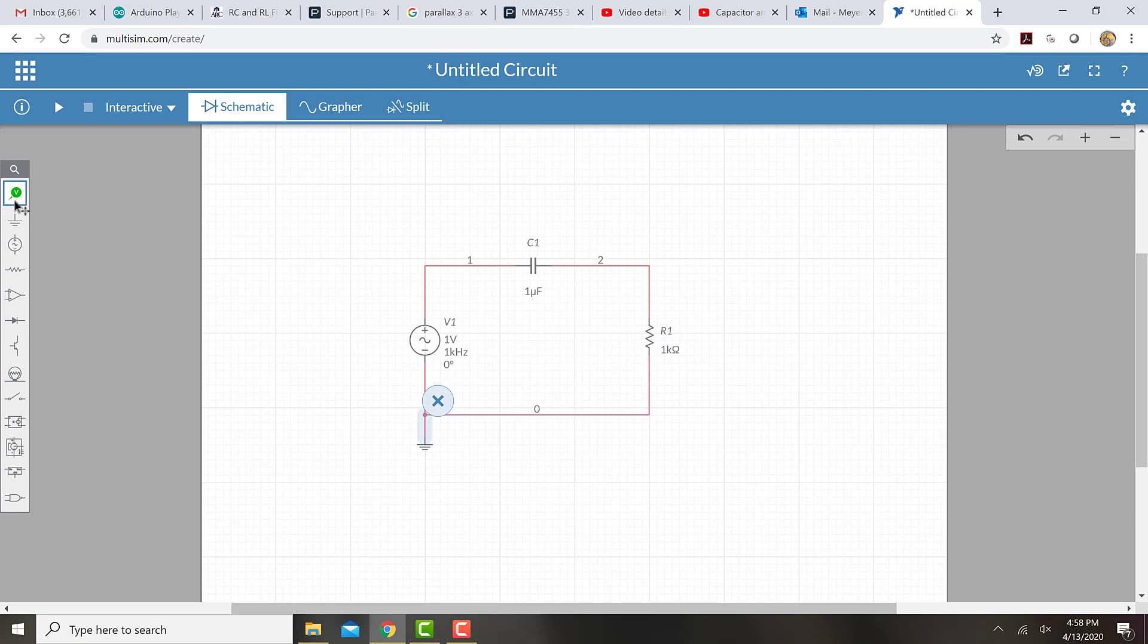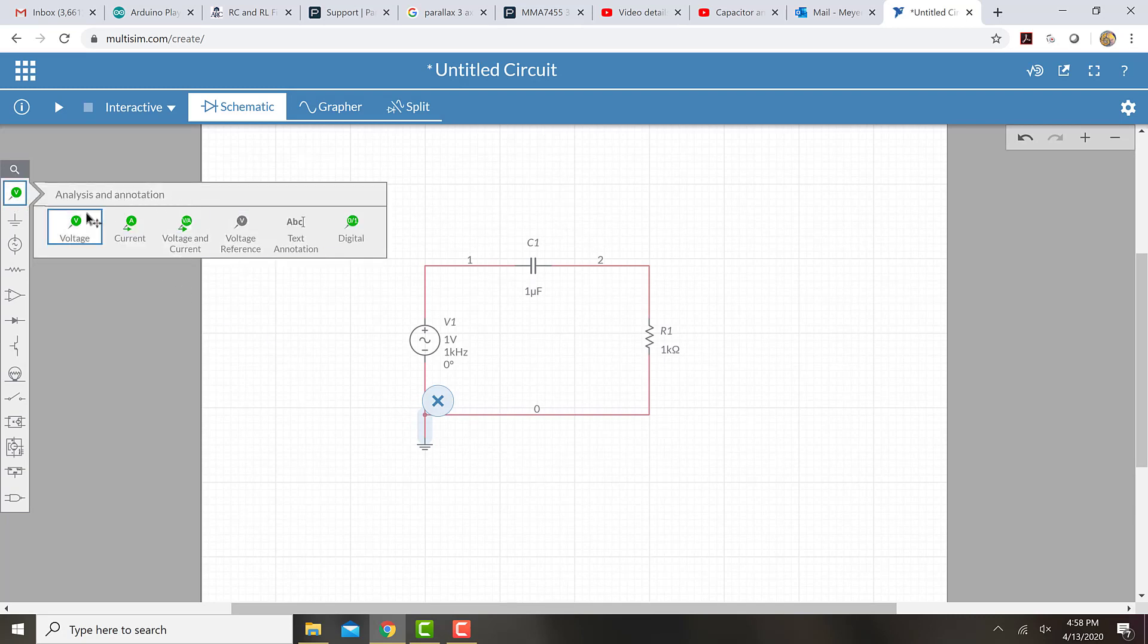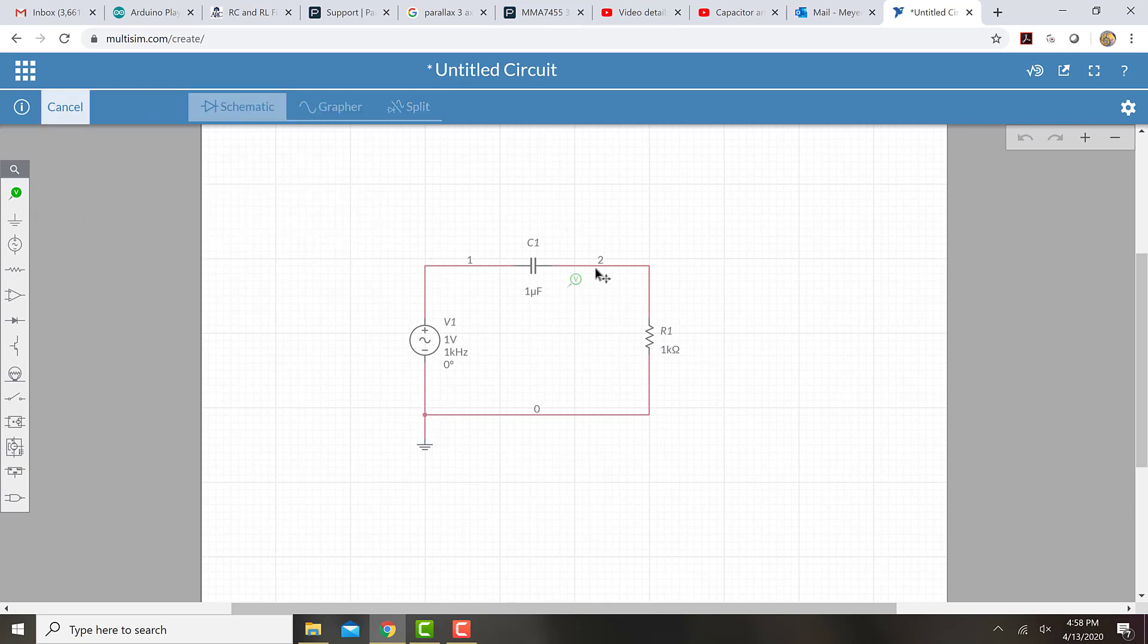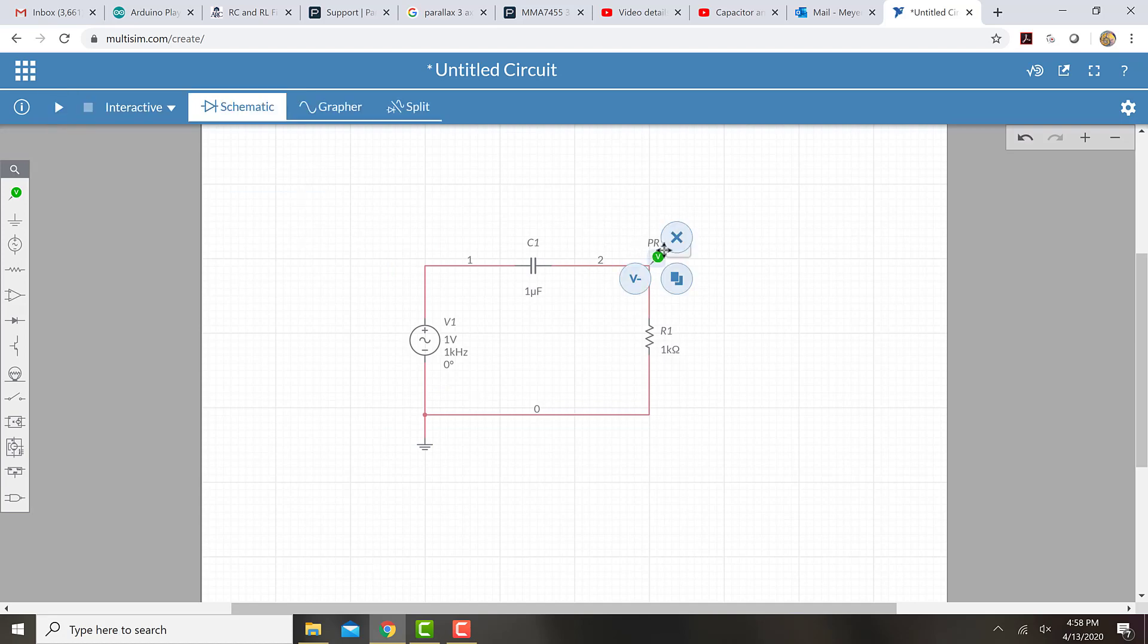Finally, I'm going to place a voltage probe where I want to measure the voltage, in this case right between the capacitor and the resistor.